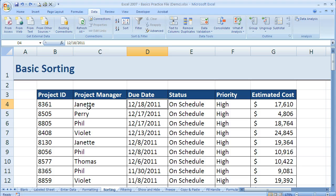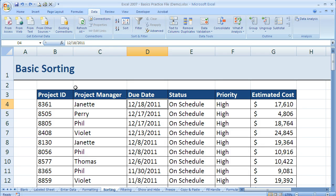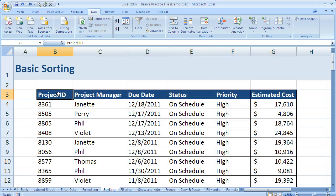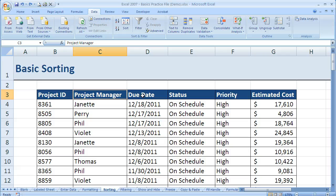In order to do that, we need to check our information to make sure it's set up properly. One of the most important things when we're looking to sort information is we want to make sure we have a row of headers. So these are column headers: I've got project ID, project manager, etc. That helps Excel identify what the name of the column is.